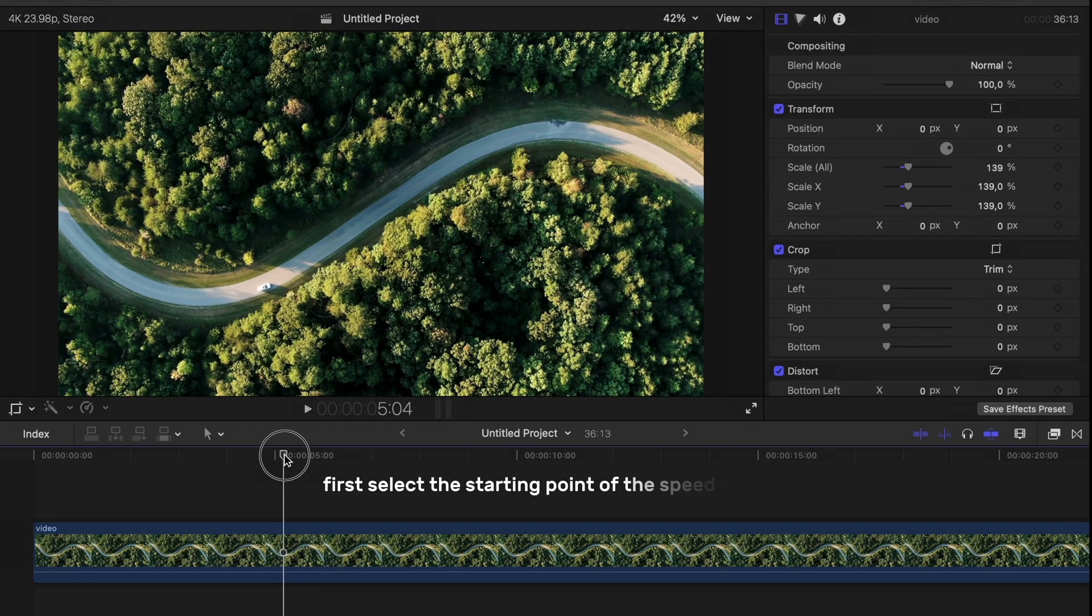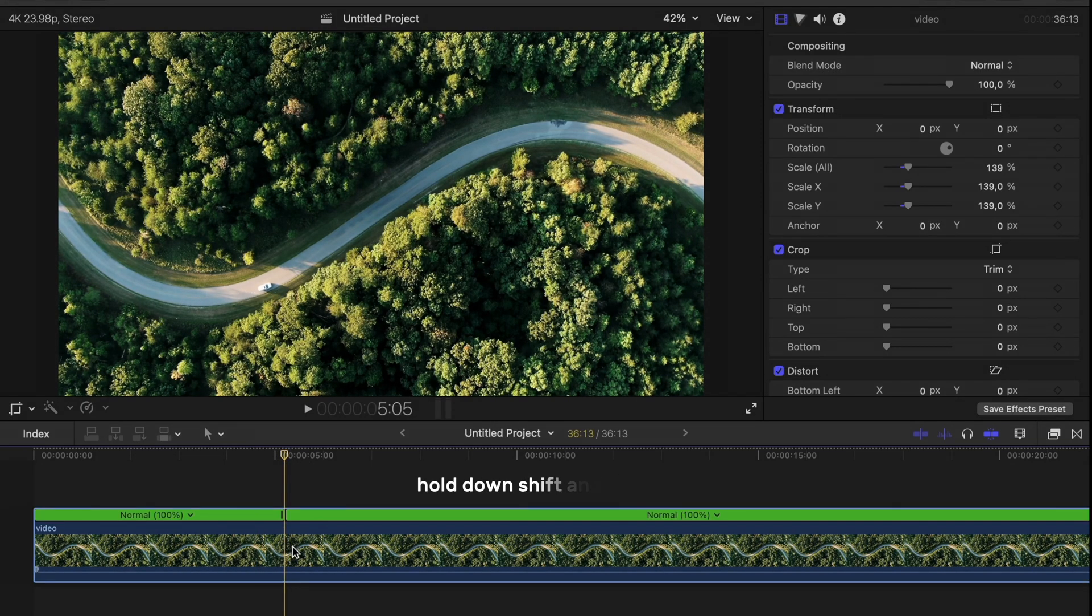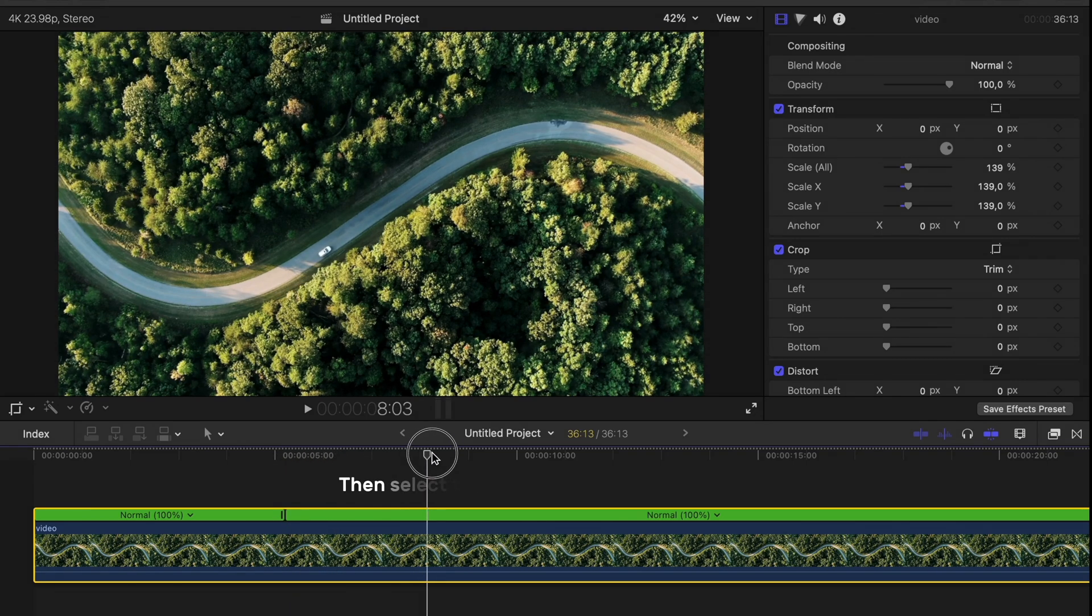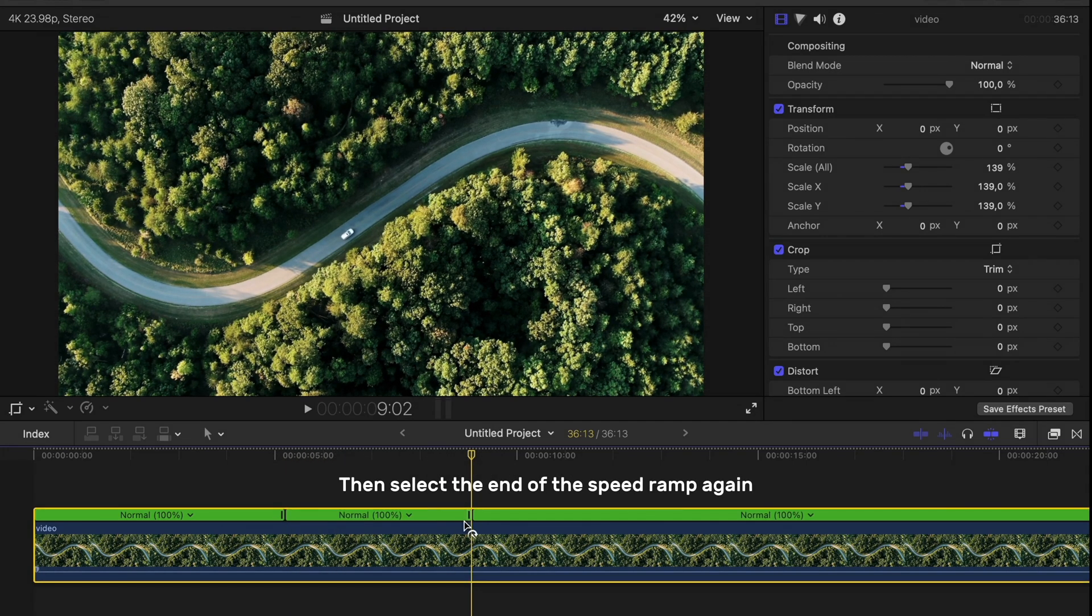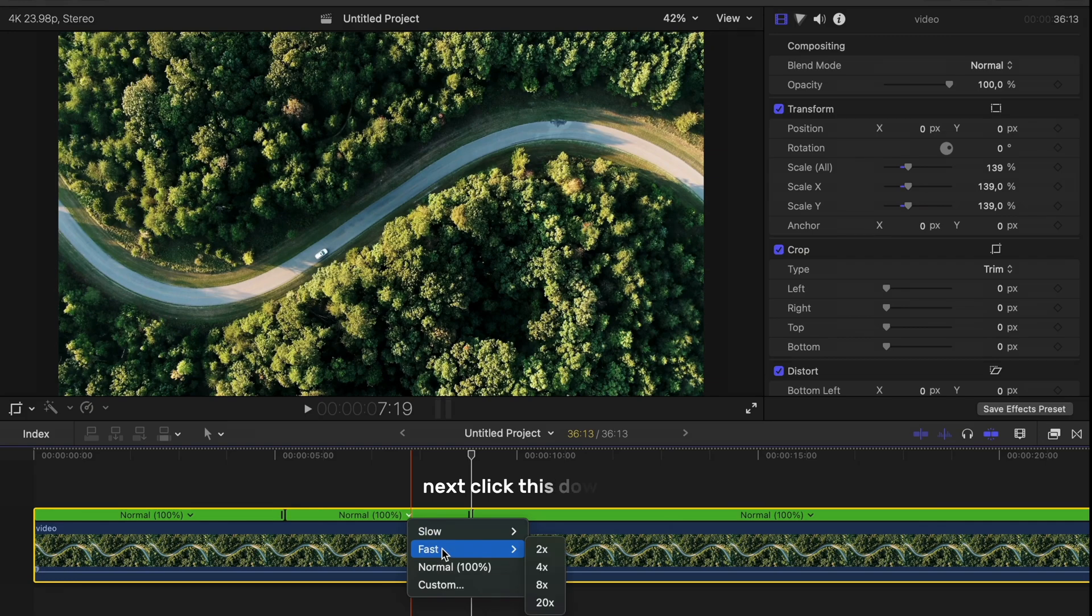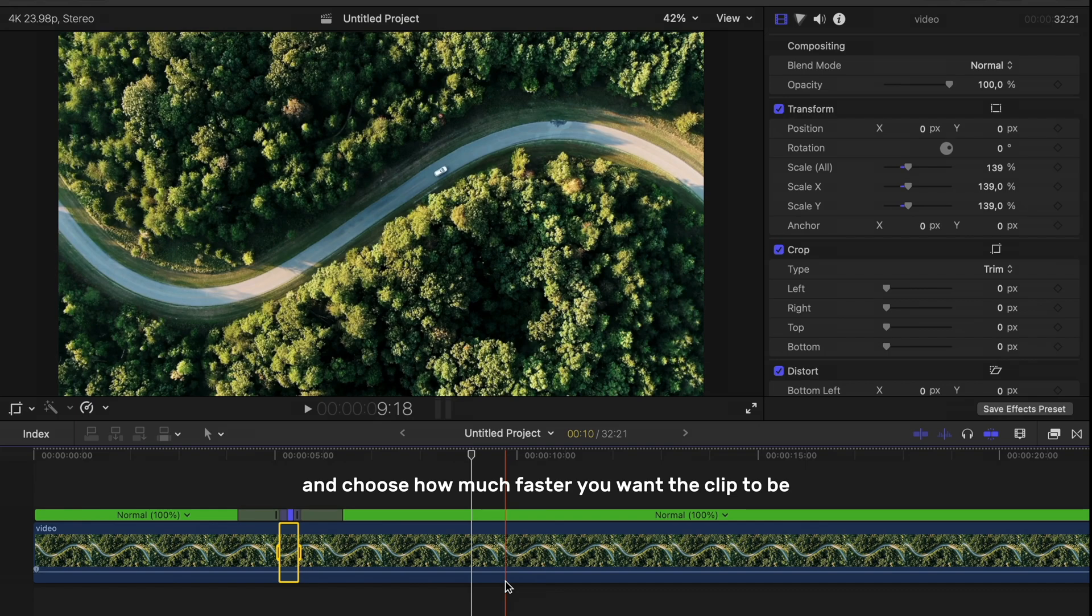First, select the starting point of the speed ramp, hold down Shift and press B, then select the end of the speed ramp again. Next, click this down arrow and choose how much faster you want the clip to be.